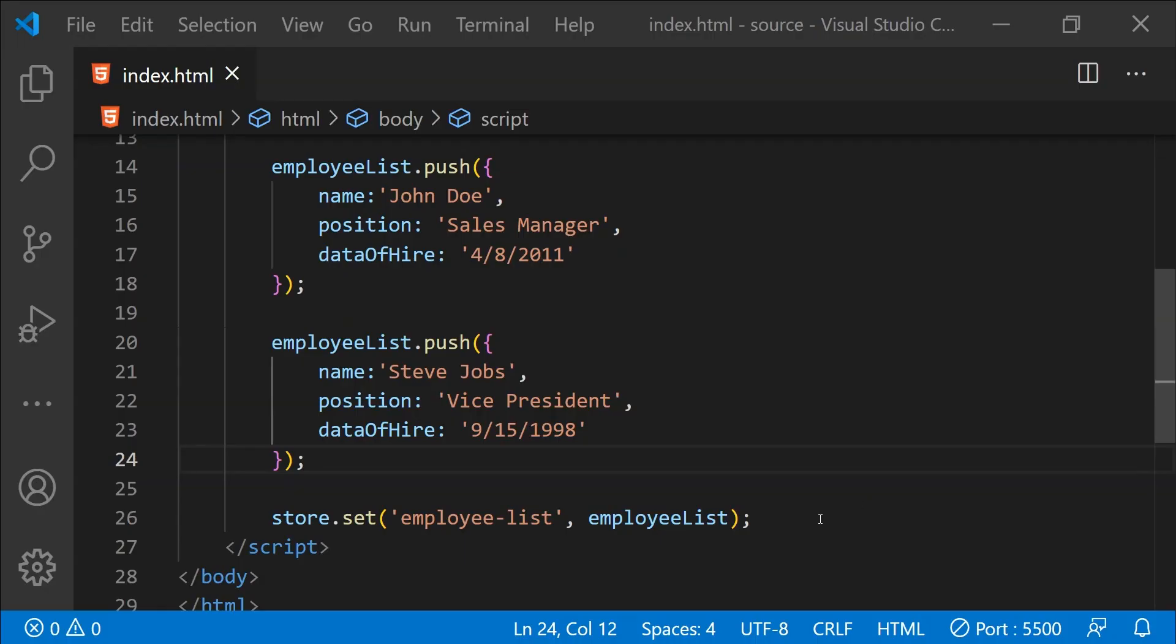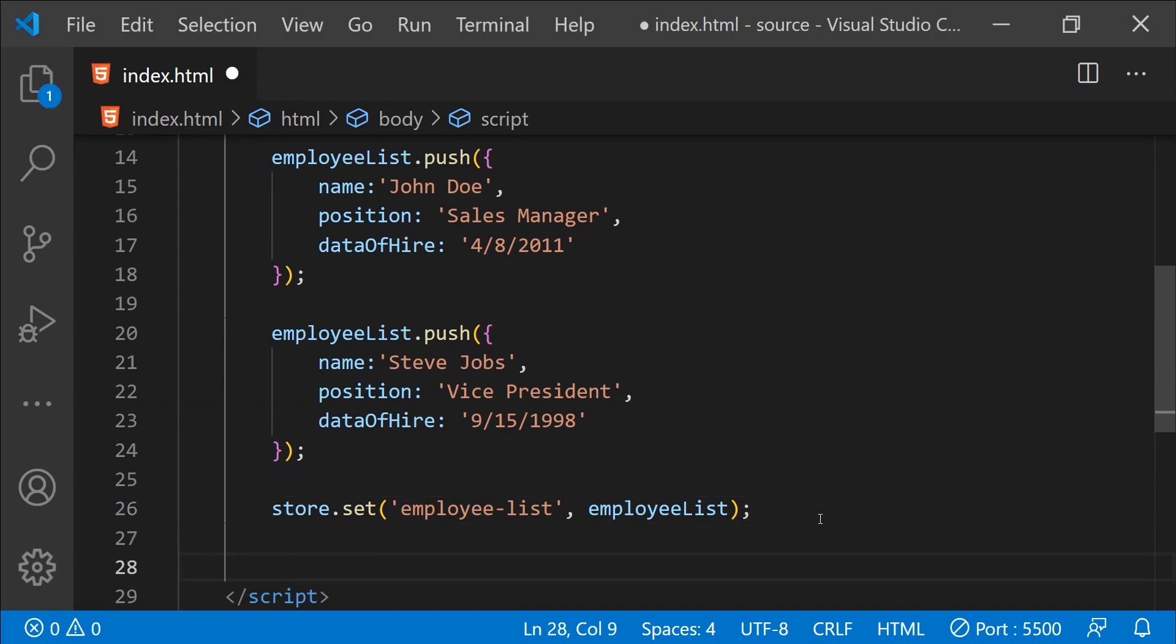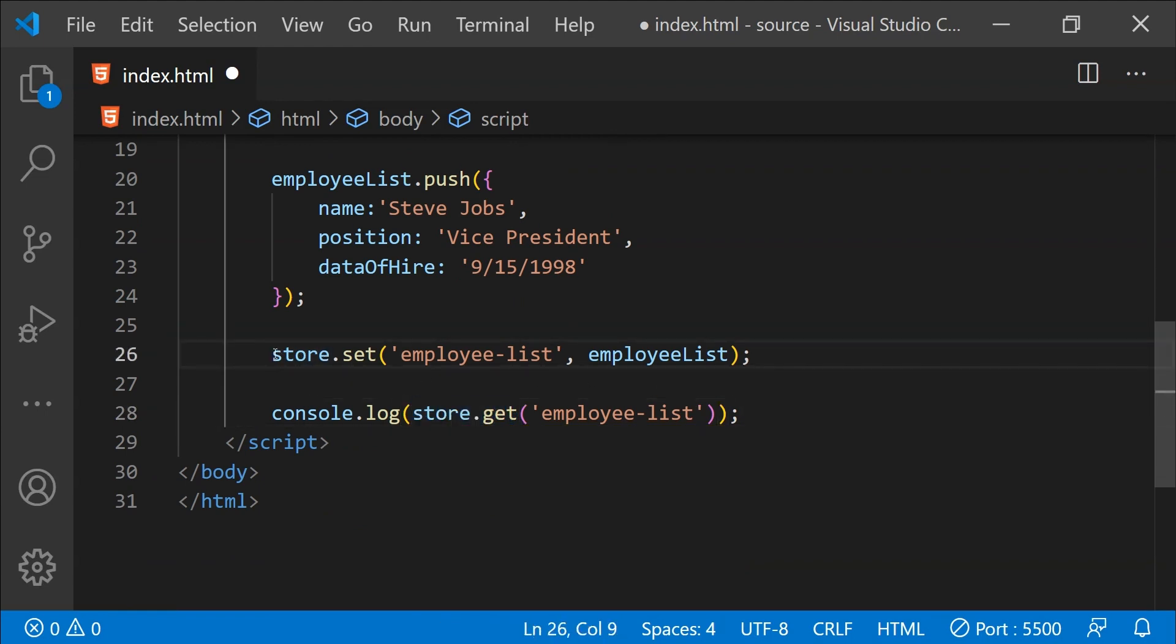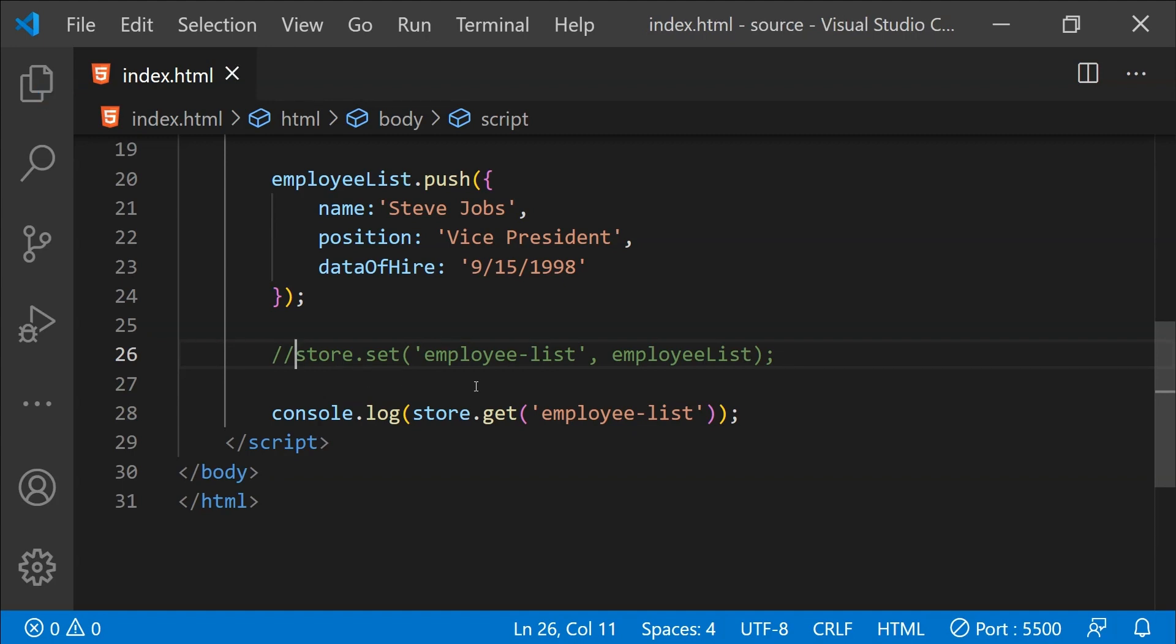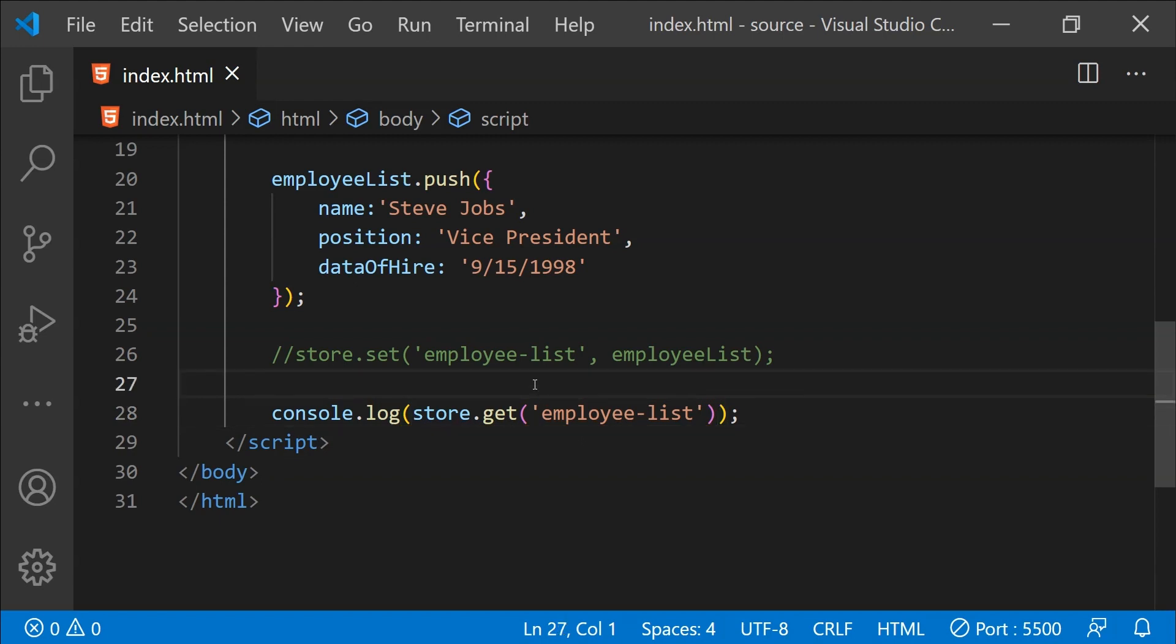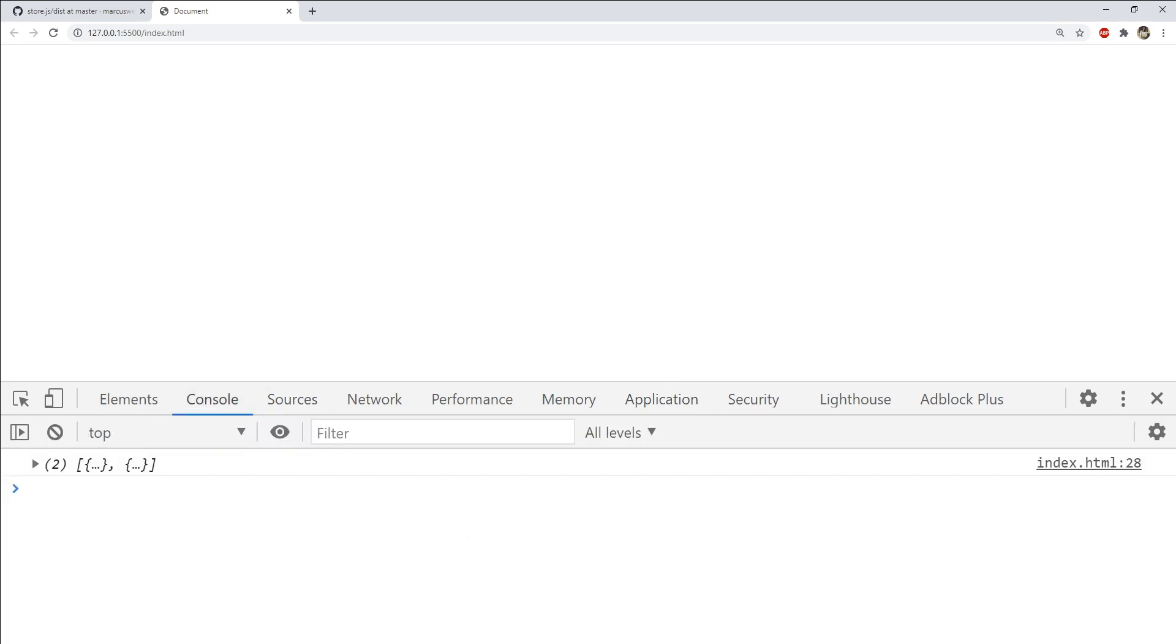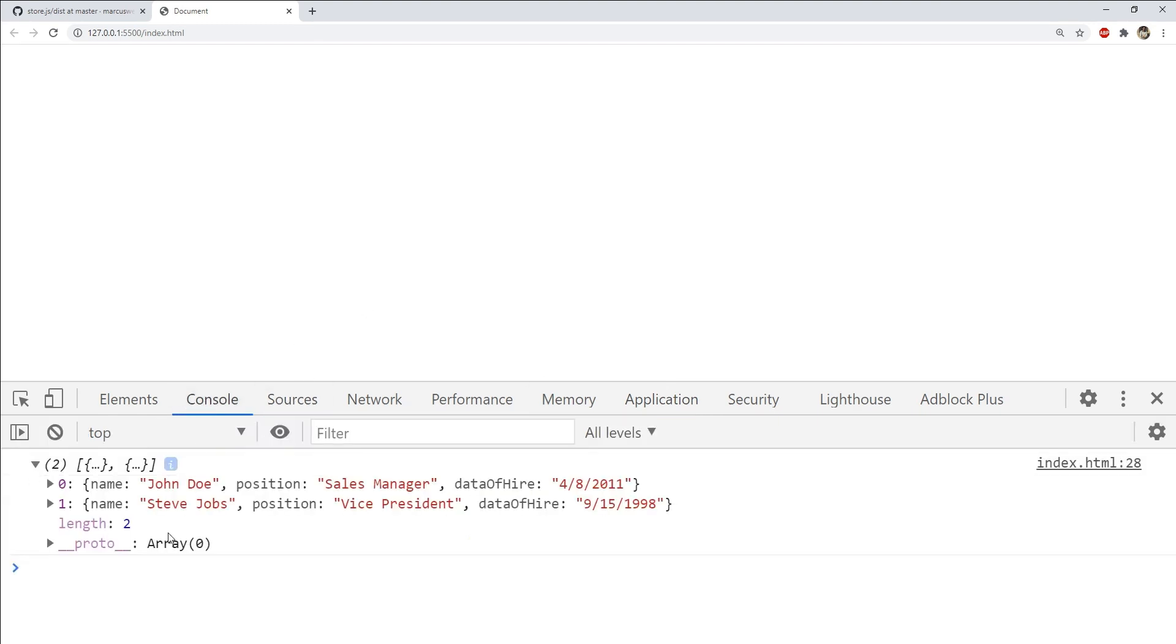Now just like we stored this array in the browser's storage, it is just as easy to fetch the information that we stored and that is by using the store.get function. So I am going to comment out this store.set and now this statement should log the employee list array to the console. So let's check out. I am going to save the page and this will automatically refresh the contents. Now let's go to the console. You can see that the array is printed over here.